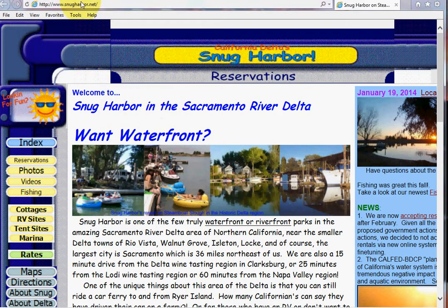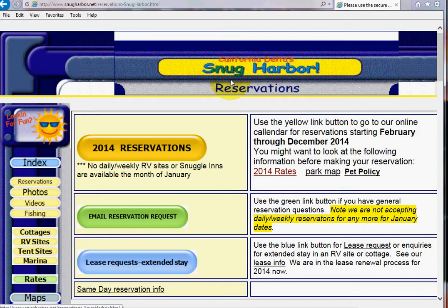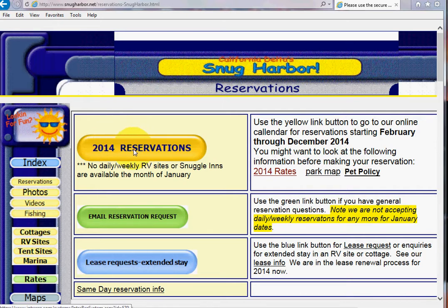First of all, you go to snidecarver.net and then at the top of each of our pages you click on the reservations button. That takes you to a page that gives a couple of options. But to make reservations and get your reservations confirmed as quickly as possible, you go to the 2014 reservation button.